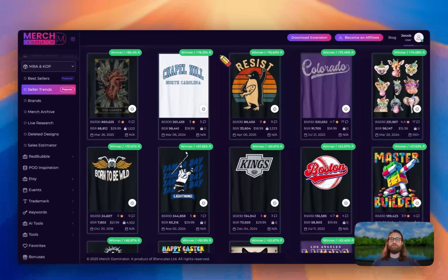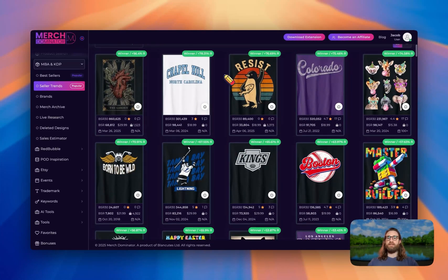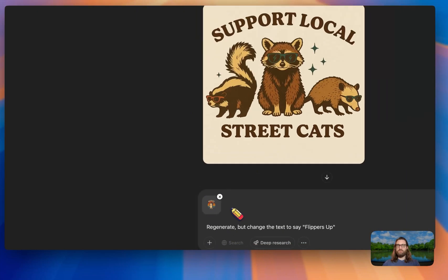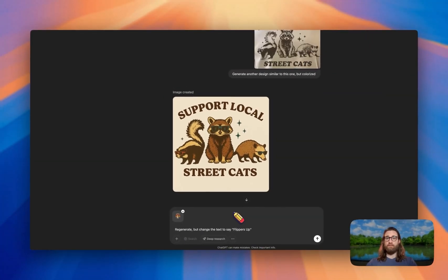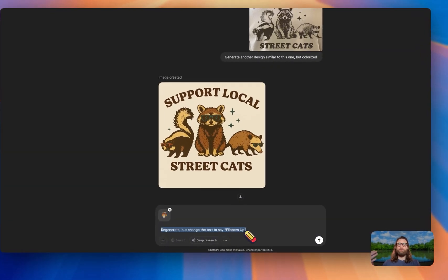Let's start with the first design trend of the week, which is the resist penguin or the protest penguin. What we can do is upload our picture of the penguin protesting — our winning design concept that's already making money for a print-on-demand seller and already has demand in the marketplace — and then ask ChatGPT to regenerate it and change the text to say 'flippers up' instead of 'resist.'